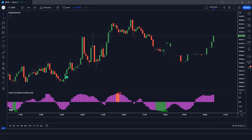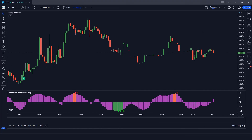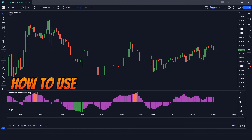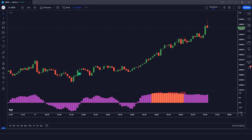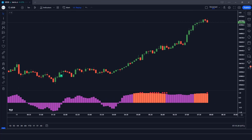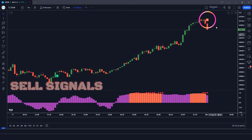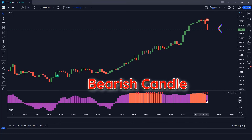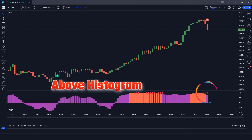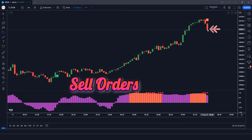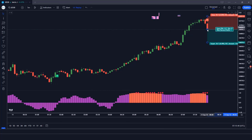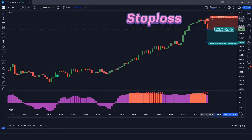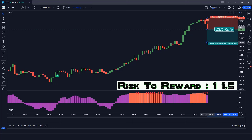We are going to test this strategy on the 5-minute chart of US30. When the Boring Indicator gives us a short alert signal and the market forms bearish candles, the Trend Correlation Oscillator histogram should be above the zero level. If this condition is fulfilled, we will place a sell order. Stop loss is placed at the current market higher level, with a risk-to-reward ratio of 1 to 1.5.